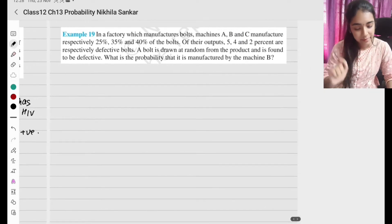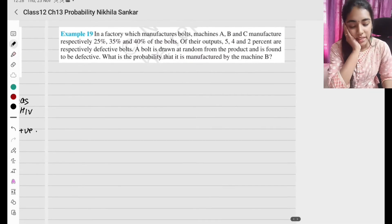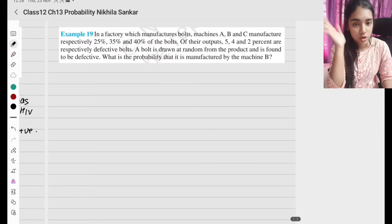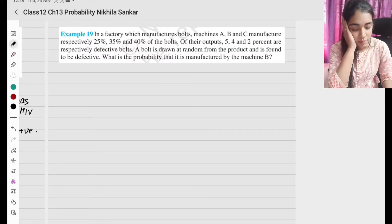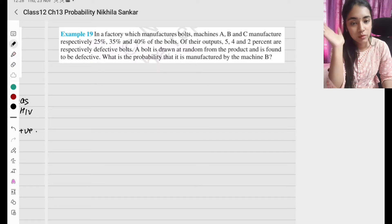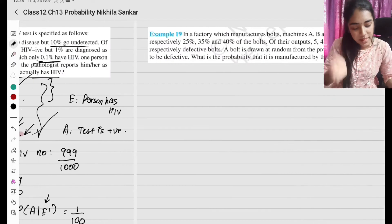Example 90: In a factory which manufactures bolts, machines A, B, and C manufacture some bolts. The probability that machine A manufactures is 25 by 100, machine B is 35 by 100, and machine C is 40 by 100.